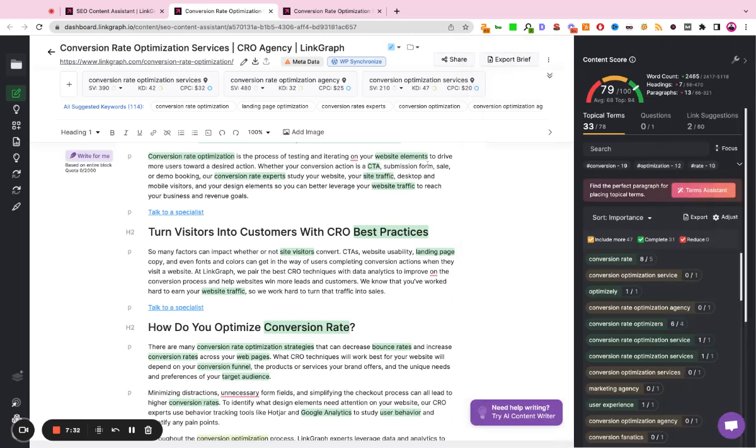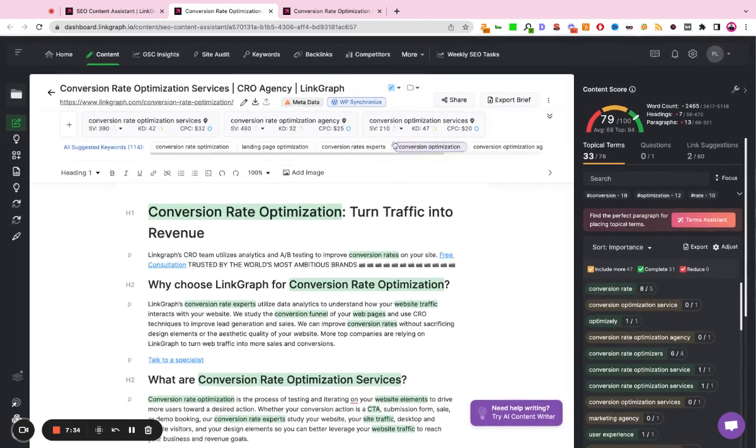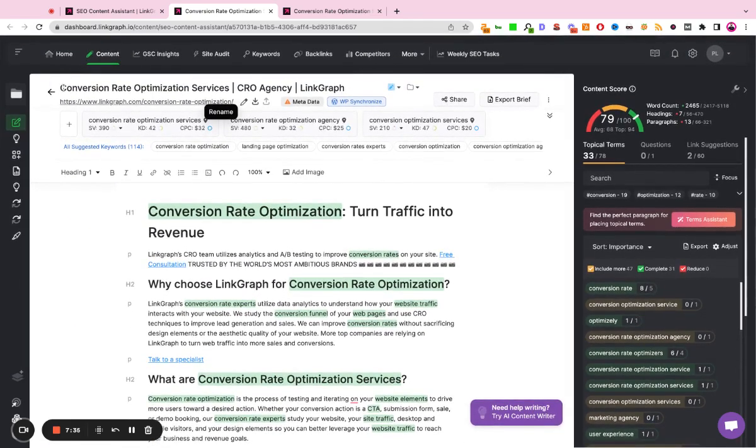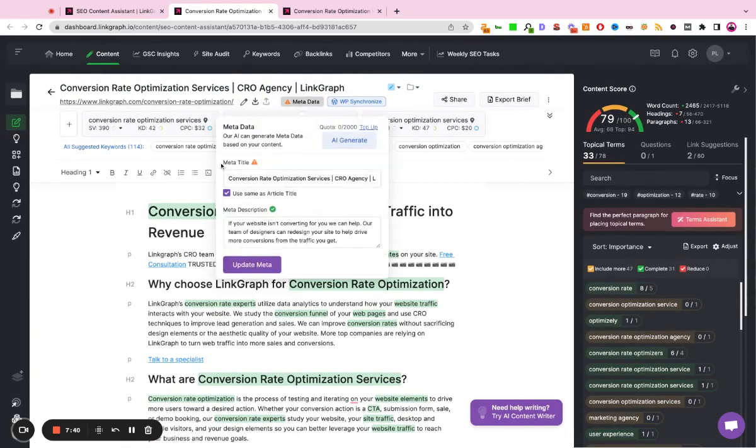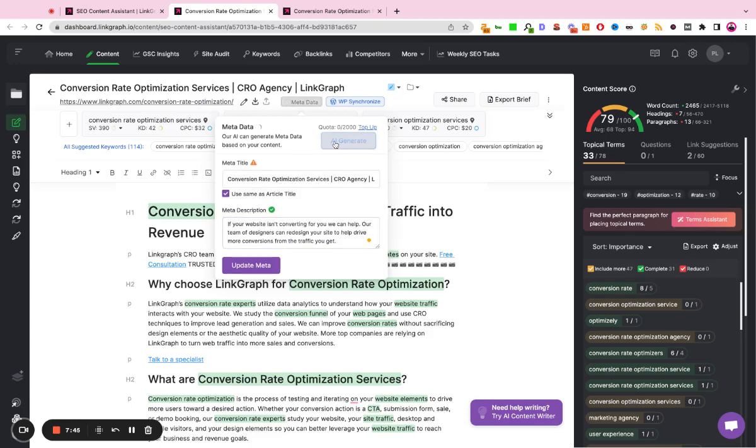The other thing that this tool will do is it'll give you metadata suggestions. So if you're unhappy with your current title tag and your current meta description, you can click this metadata button. It'll show you what your current title is and what your current description is. And then again, you can use our AI to generate new title tags and new meta descriptions that are optimized for the keywords you're trying to rank this page for. So it'll take a couple seconds here and then it'll give us a few different suggestions for new titles and new meta descriptions.